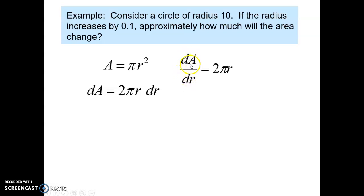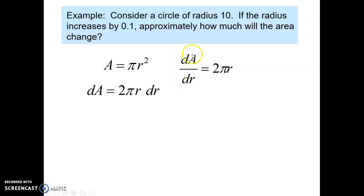Usually we would not be able to take these pieces apart. But if we think of dr as a very small change in R, then we can think of dA as a very small change in A. We can cross multiply this equation and get this result.